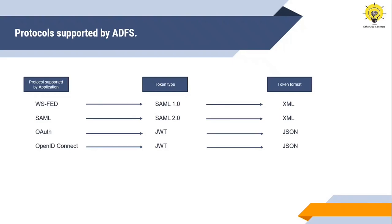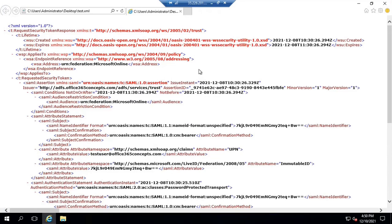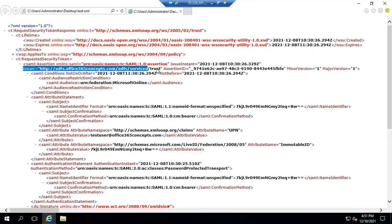Now let me show you what sort of information a security token contains. This is a token that was issued for a user trying to access portal.office.com. The first thing you will see within the token is the date and time when it was created — this token was created on 8 December 2021 at 10:30 and it will expire the same day after one hour, at 11:30. Next you will see the issuer name — the issuer of this token is my ADFS server, identified by the ADFS federation identifier name.